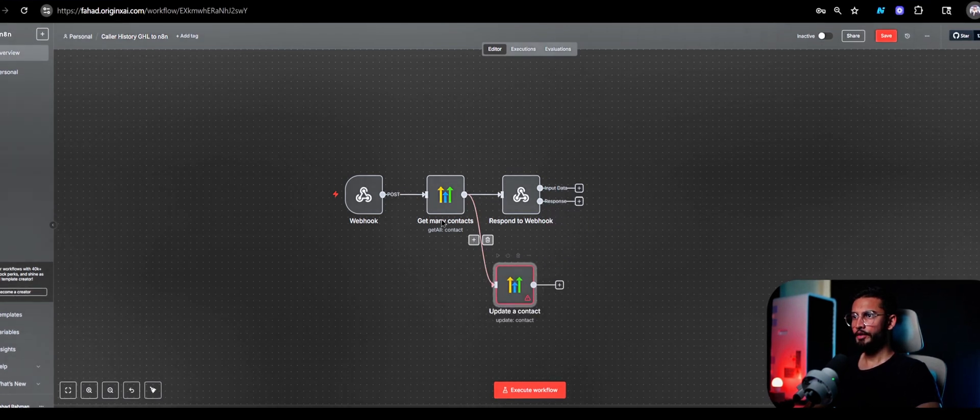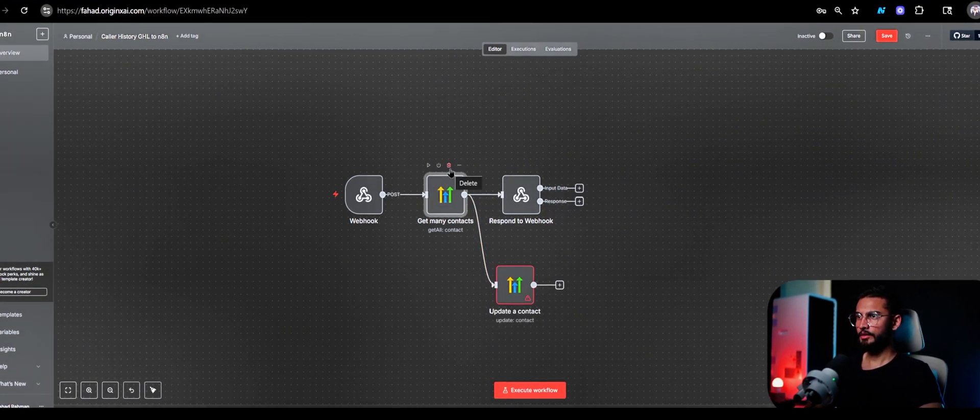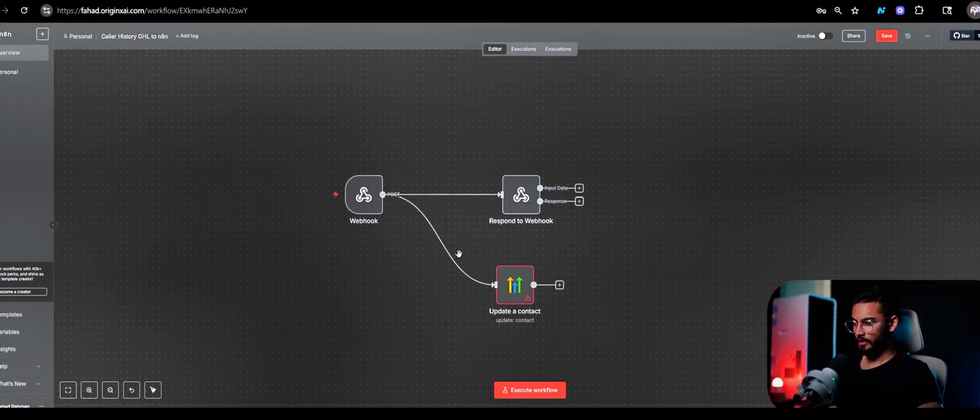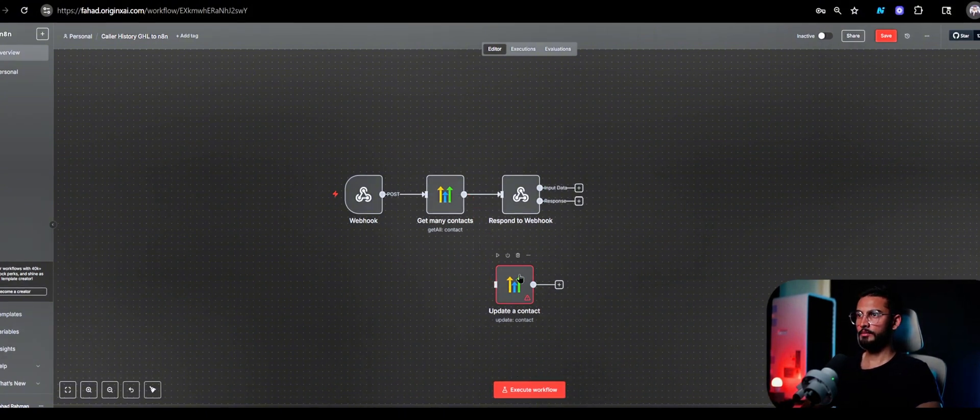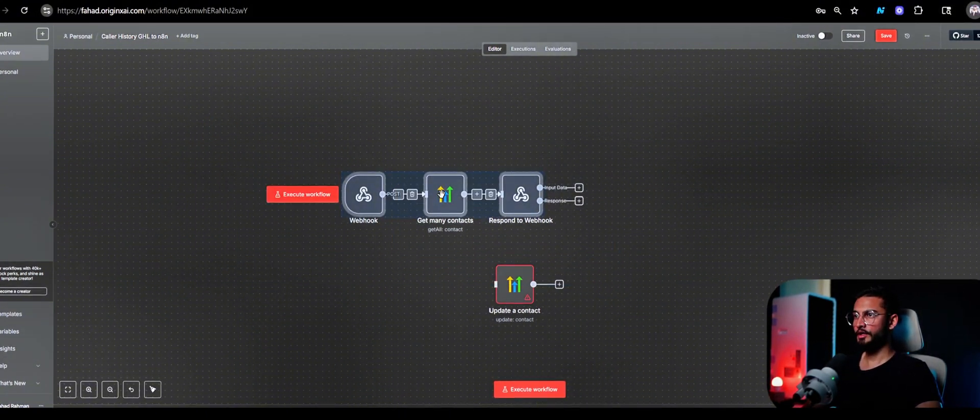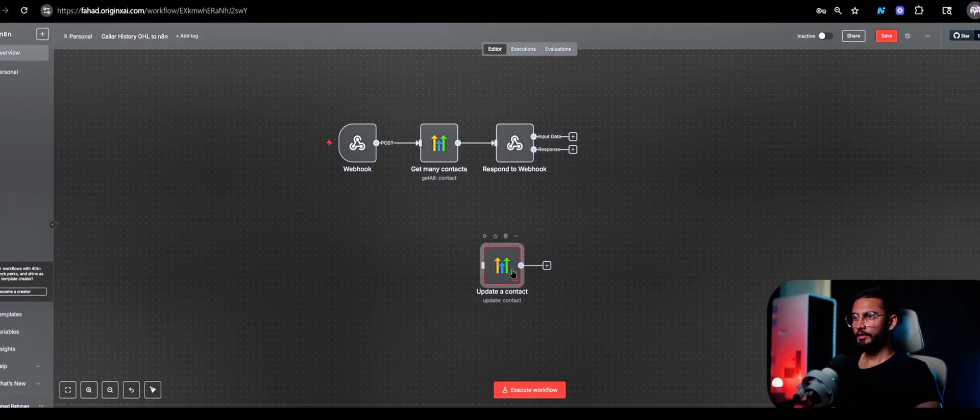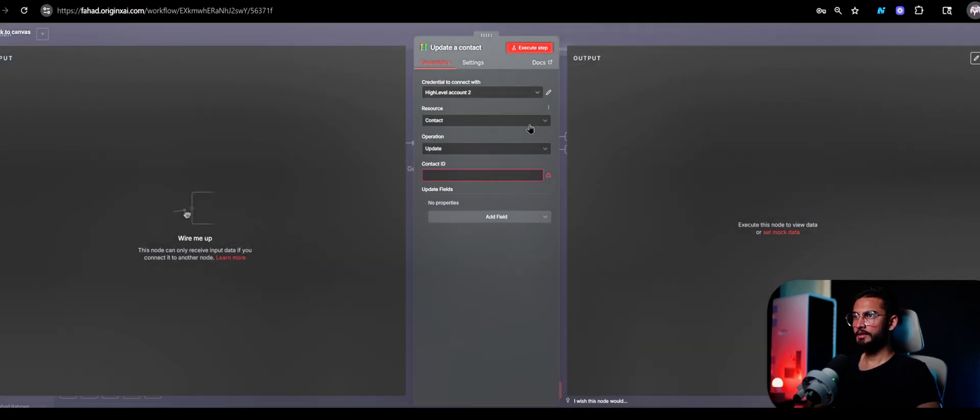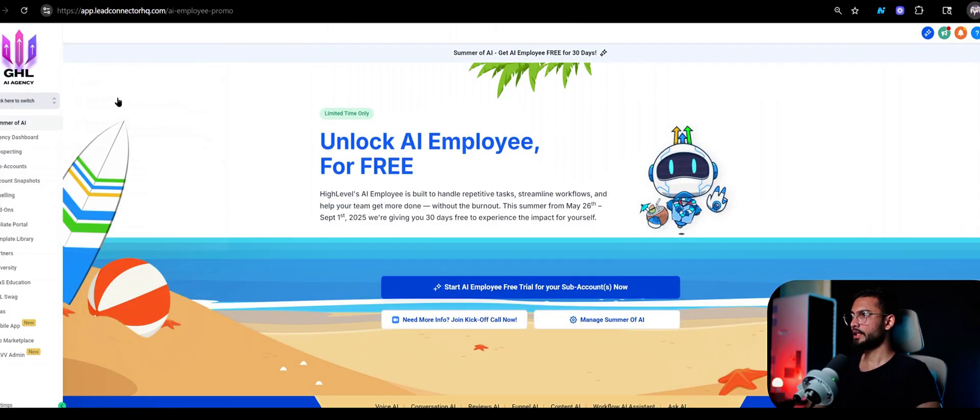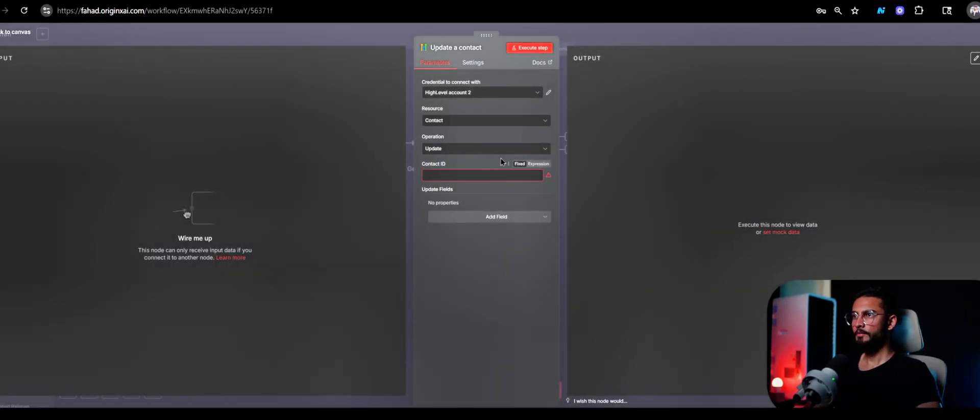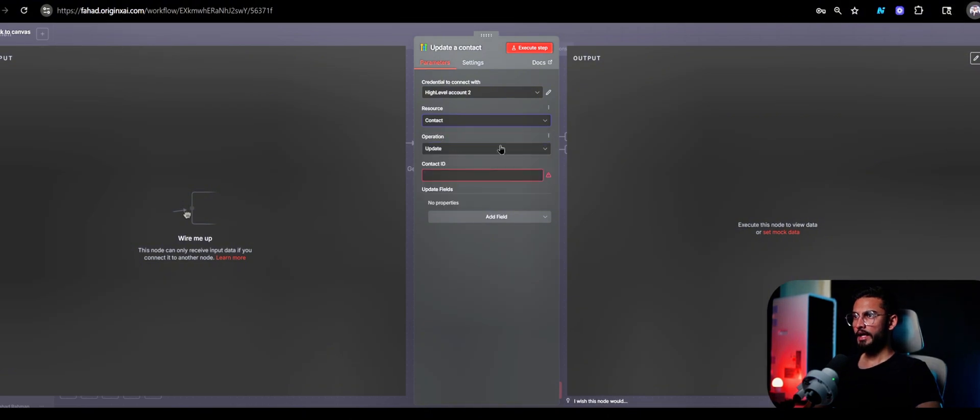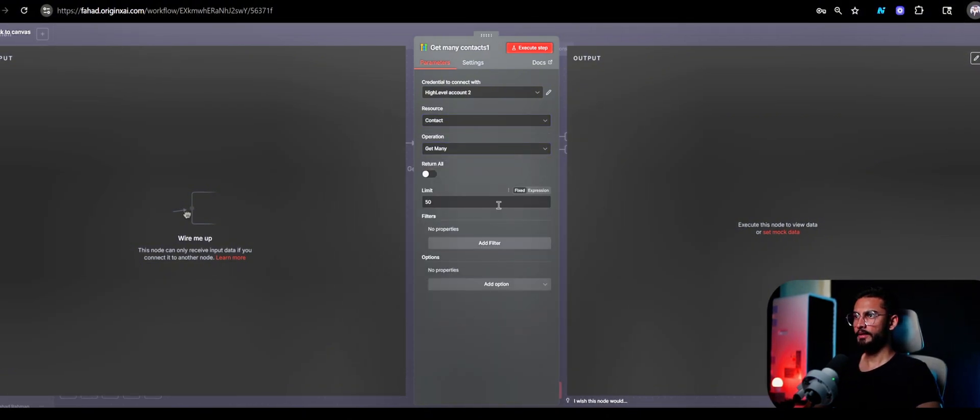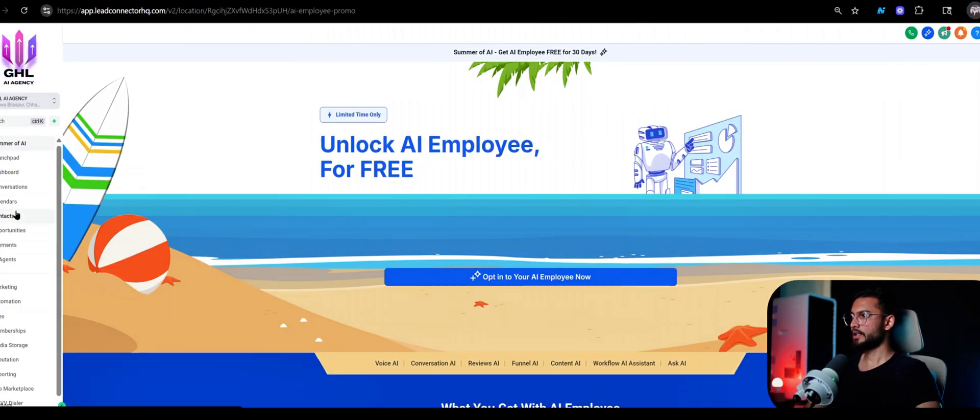Now let's try to run it as well to show you how to use it. Let me not mess up my automation, this is a very crucial automation. Now this one is connected to the GHL AI Agency. Let's see what we can use: contacts and get many. So we are going to get all the contacts that are inside of my GHL AI Agency.